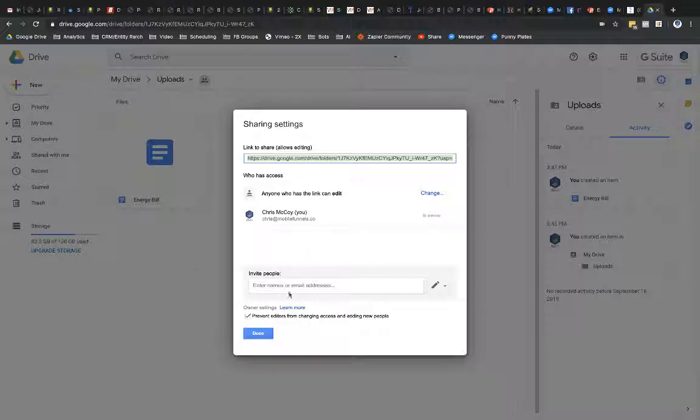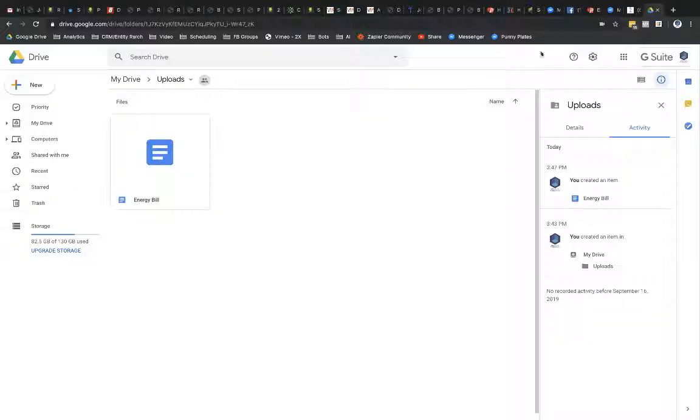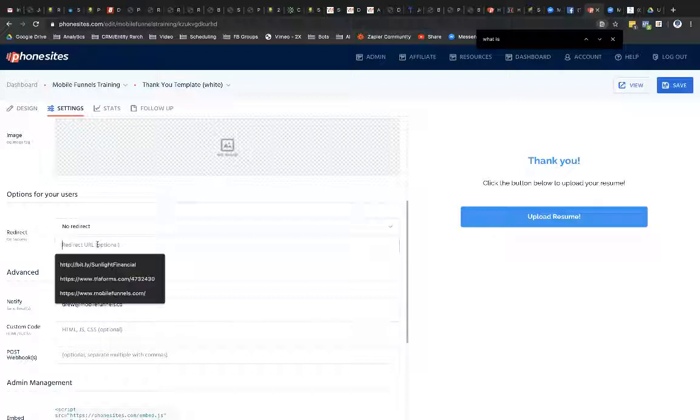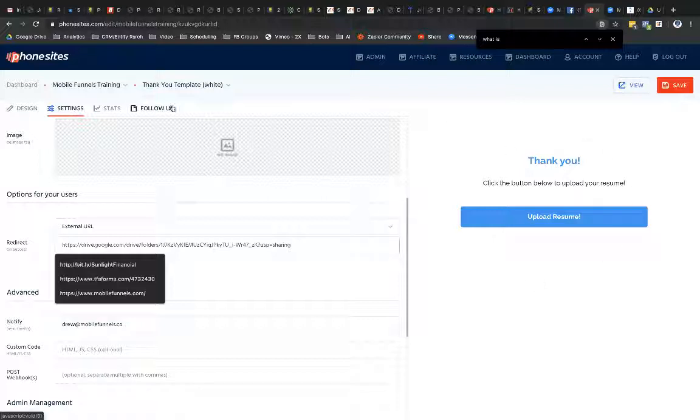So, okay. So I've turned on my sharing for this folder here. And I've selected Prevent Editors from Changing Access and Adding New People. So then I'm going to go ahead and copy my link here. So it's already highlighted for me. I'm just going to hit Control-C with my keyboard and then select Done. And then hop on over to PhoneSites and then drop in this link.